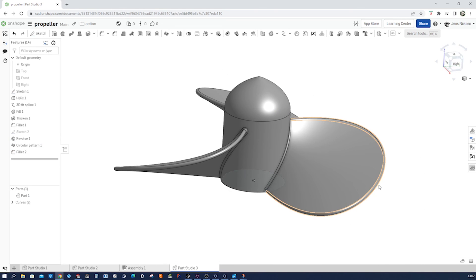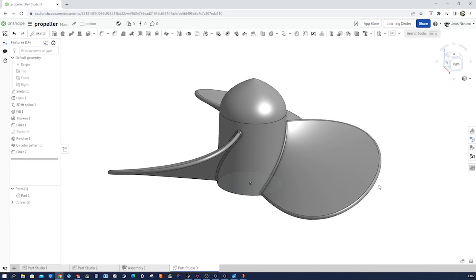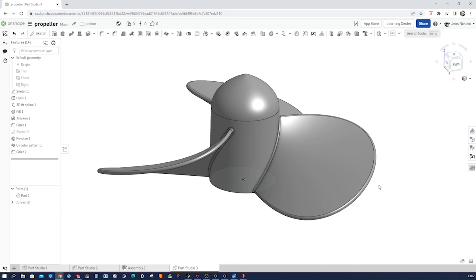And there you have it, you've successfully designed a propeller using Onshape. This unique propeller design offers some exciting possibilities for marine propulsion. As always, don't forget to like, comment and subscribe to Ketamist for more amazing tutorials. See you in the next video.